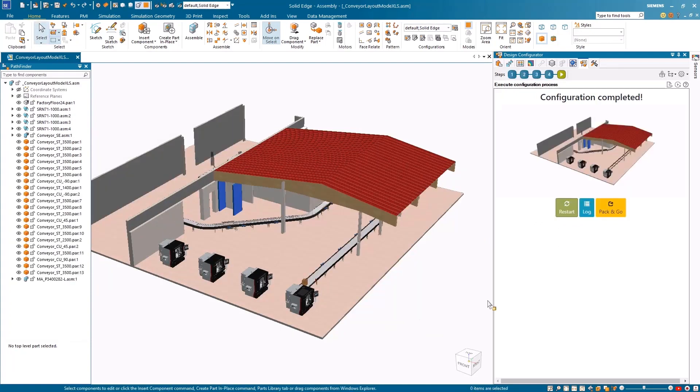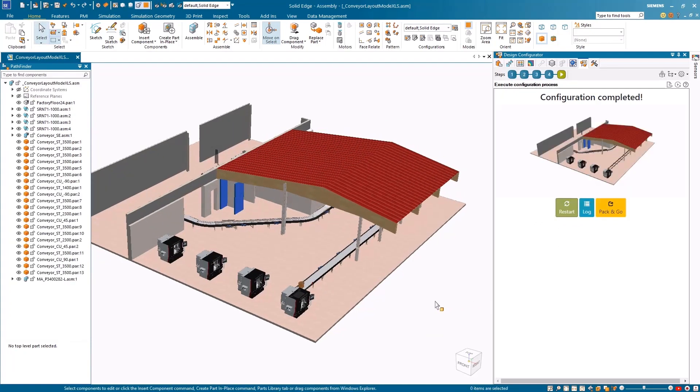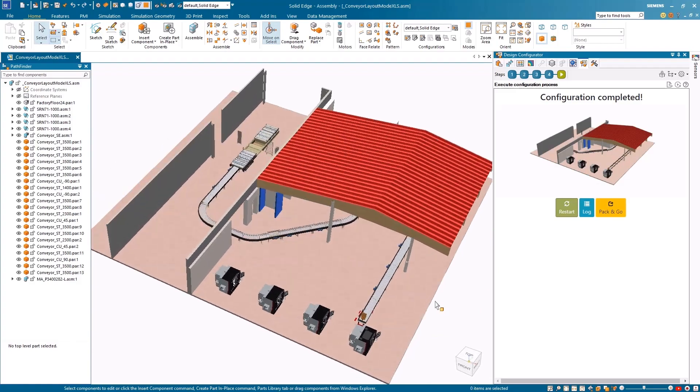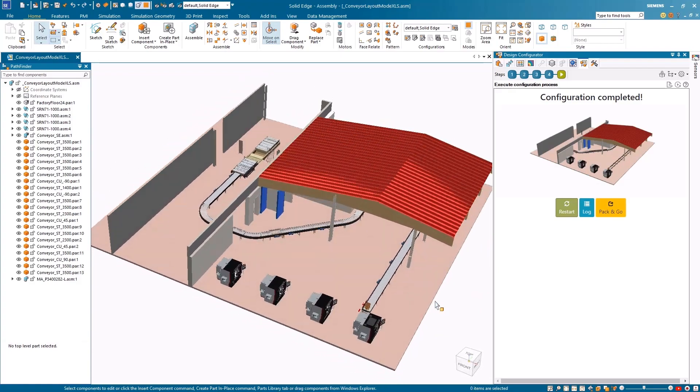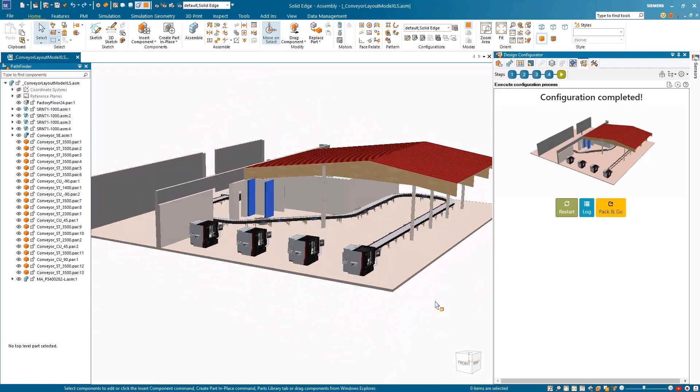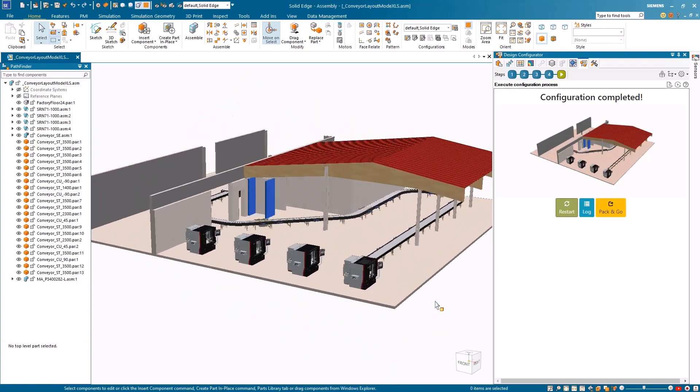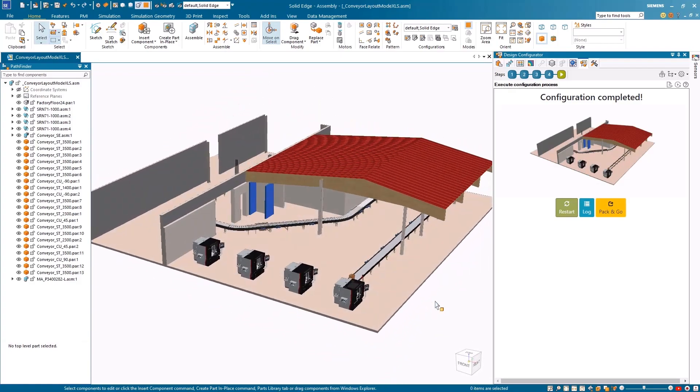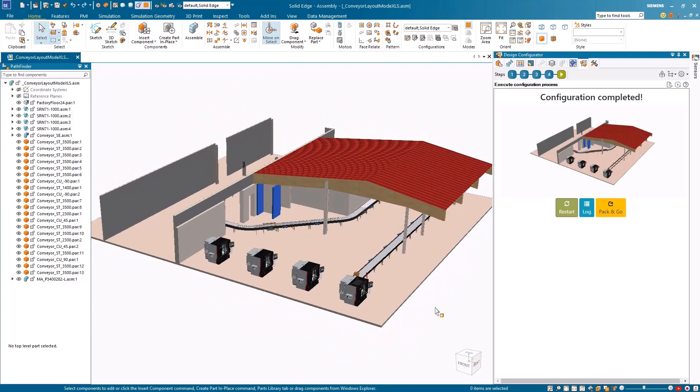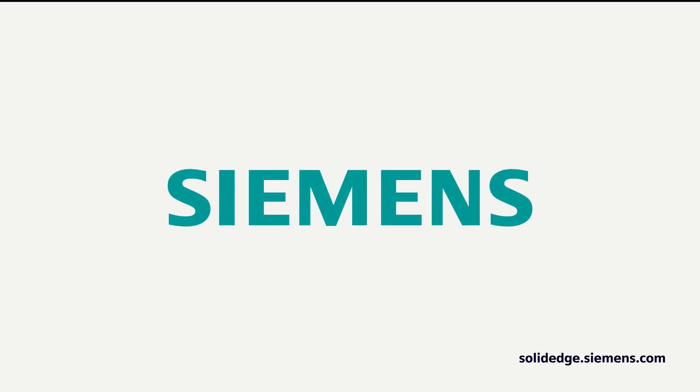Solid Edge Design Configurator helps automate your designs, reduce product development time, shorten order lead times and time to market, and unleash the power of intelligent product design.